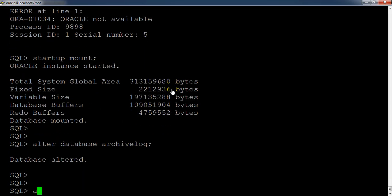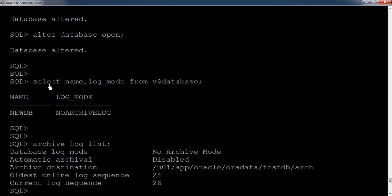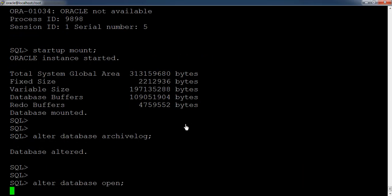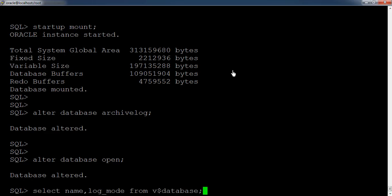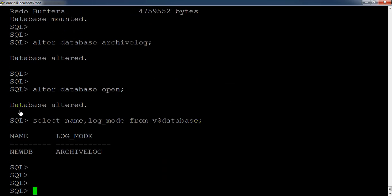At last, open the database. To cross-check the log mode, use the command 'select name, log_mode from v$database'. Here you can see the database is now in archivelog mode.